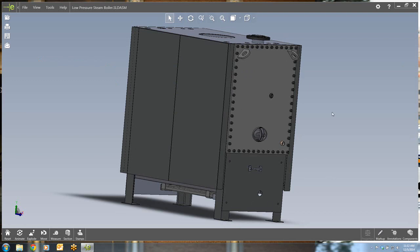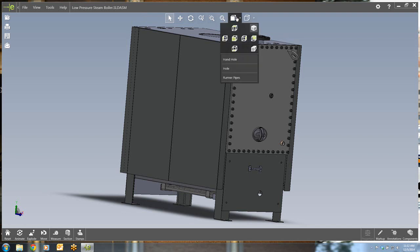eDrawings has also adopted the heads-up view toolbar that has been around in SolidWorks for many releases. You can now choose your display style and your views, as well as zoom to fit and rotate and pan. eDrawings 2015 now supports custom views for SolidWorks native parts, so you no longer need to save as an eDrawings specific file to have access to these custom views.